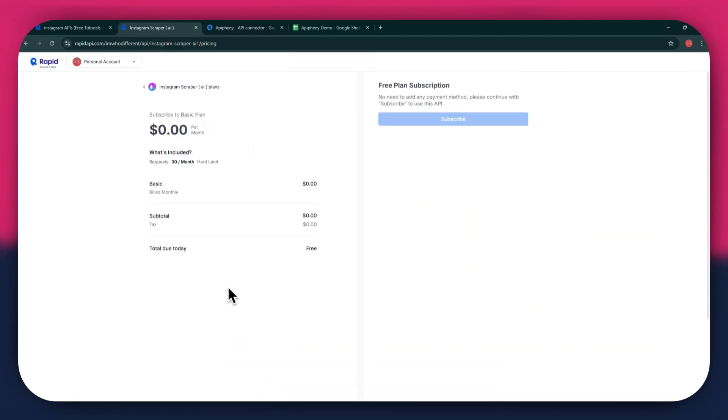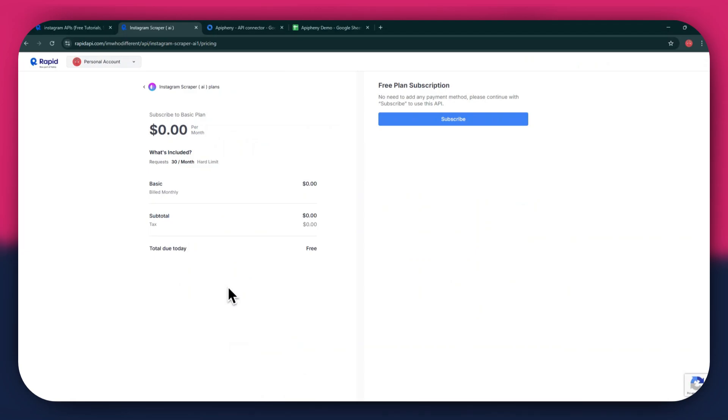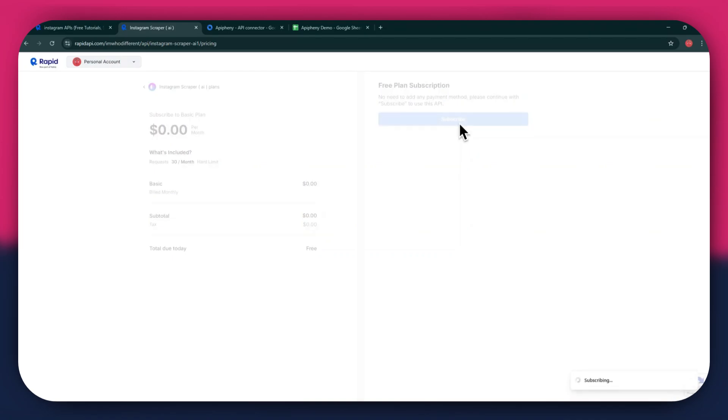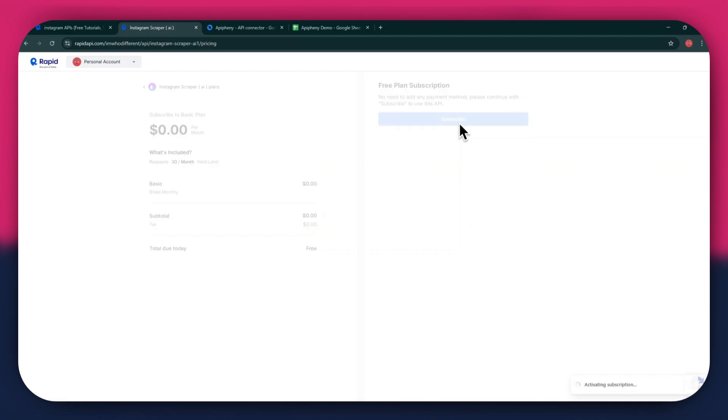If you don't want to get a paid plan, you can also go with the Basic to get the API for free. After selecting the plan, make sure to link a debit or credit card with your account. Once linked, click on the Subscribe button to complete the subscription process.